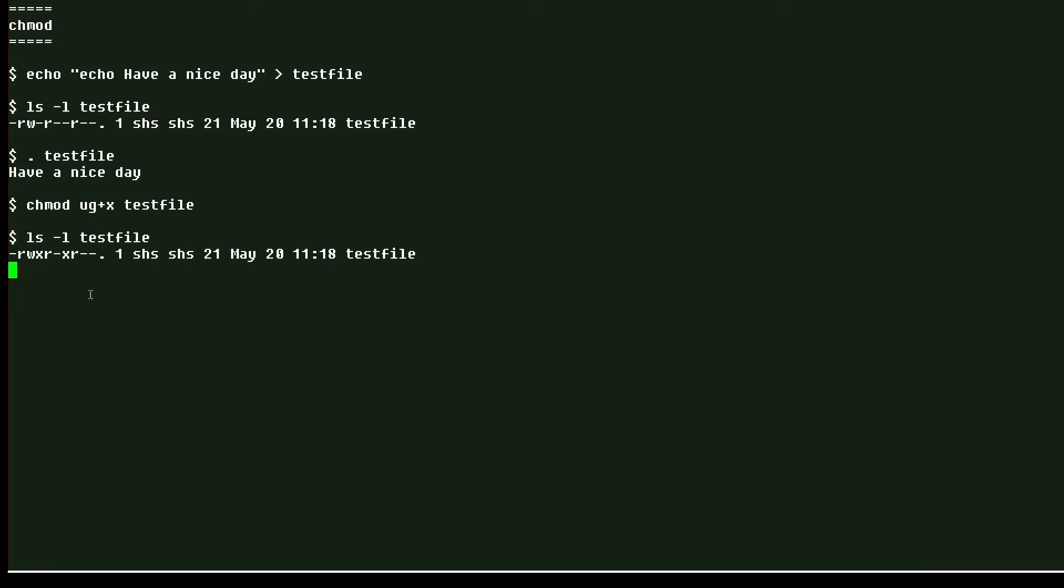Everyone else has only read permission. You can see that right over here. And so now if I run the file, it says have a nice day.